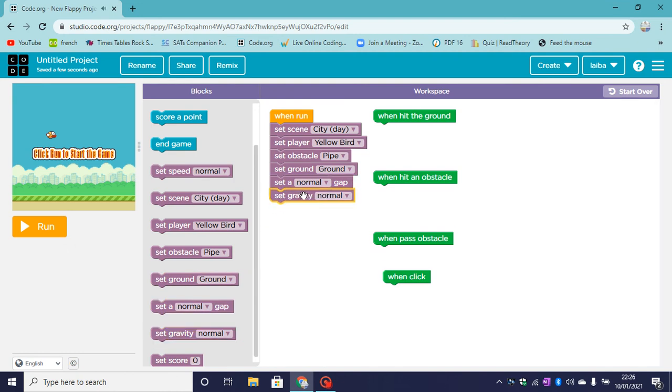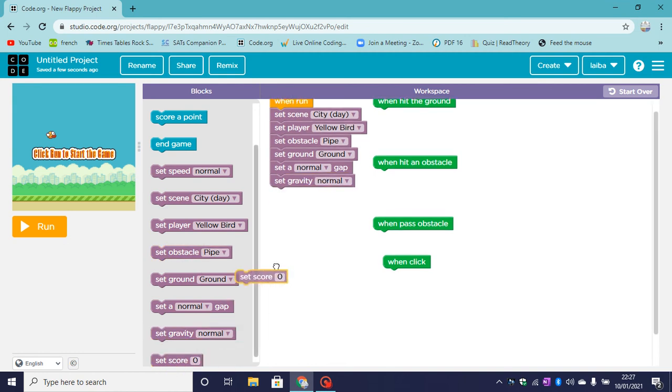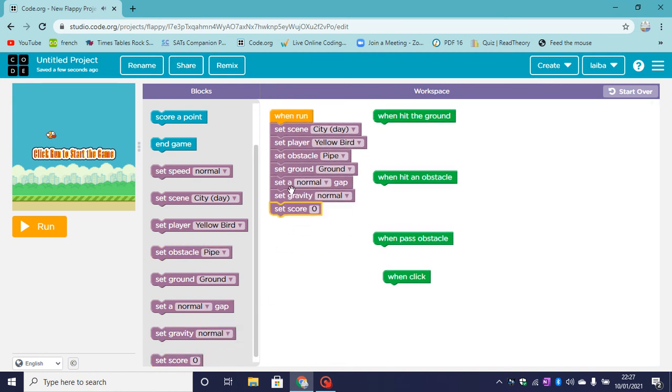My gravity will be normal. And of course the score will start as zero.